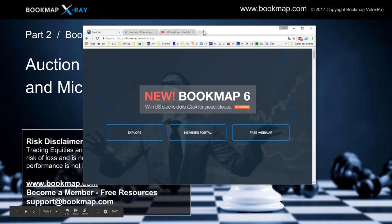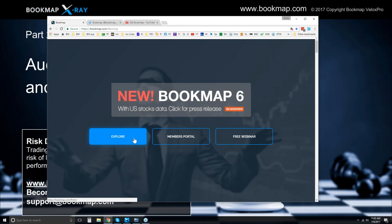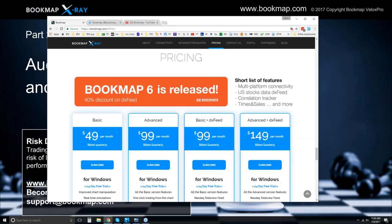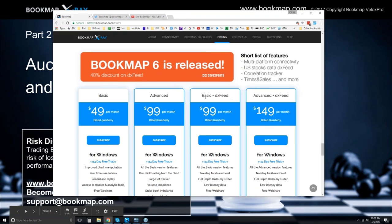Let me show you where you can find Bookmap. You get a free trial with it — just click at bookmap.com, click on pricing, and you can see the different versions. You get a 14-day trial period. We have basic and advanced versions, and the DX feed is also available. The DX feed is for equities — Bookmap now works with equities.